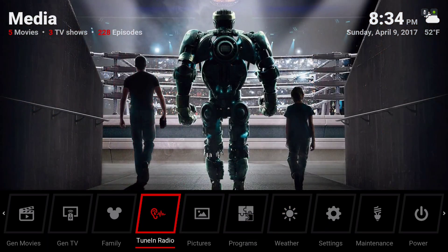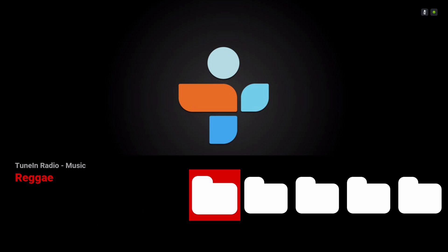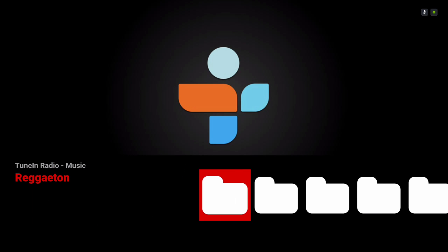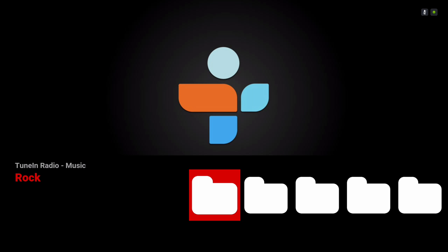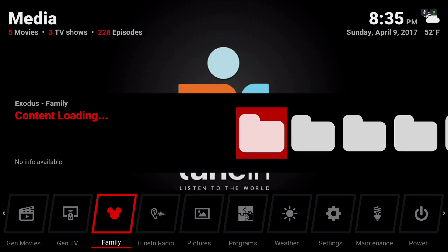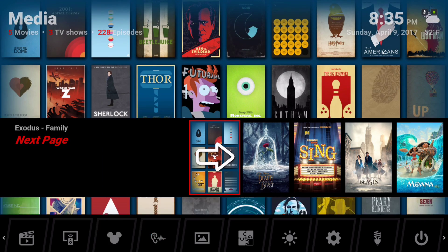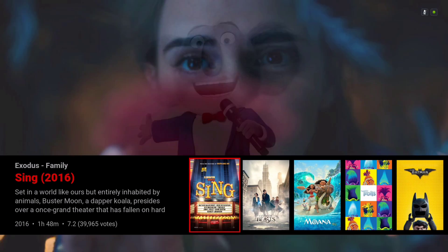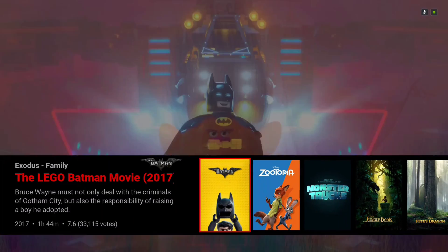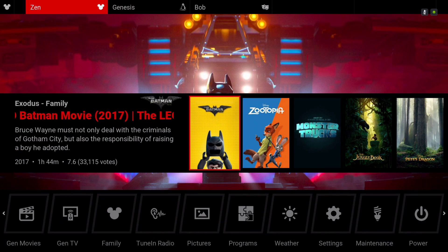Here we have Tune In Radio in different categories. Here we have Family, and in the submenu they have Family from the Zen add-on, Genesis, and Bob.